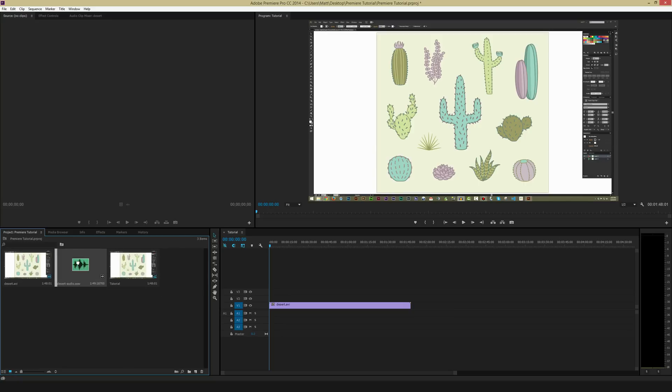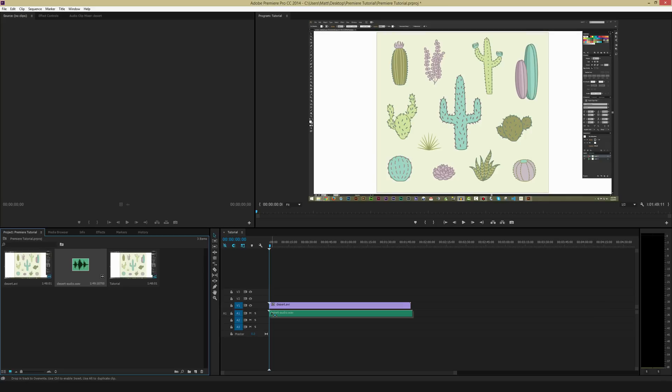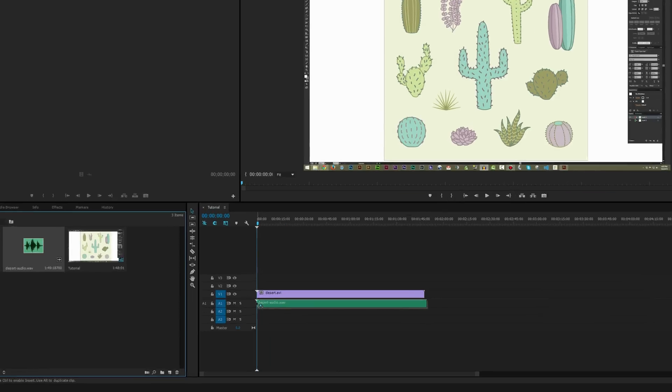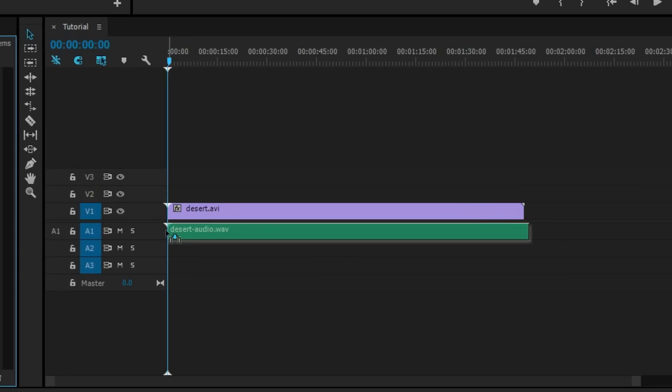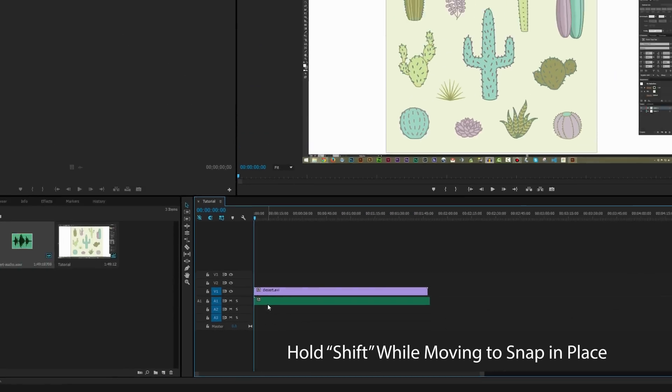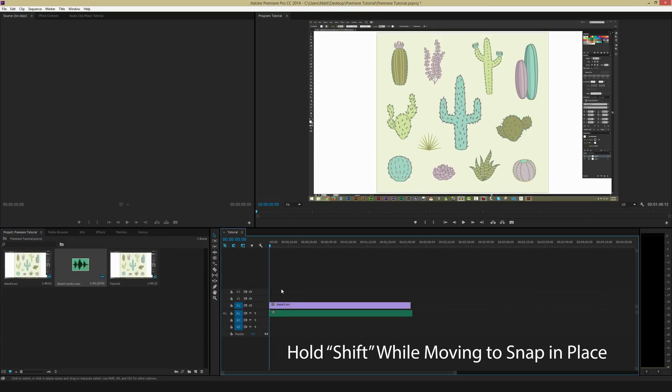And next, I'm going to click, hold and drag on my audio and then drag it into the timeline just below the video. You want to make sure it snaps to the far left side just like this. You can tell it's doing that because these two little arrows, the white arrows pointing down, will appear. You can also hold shift to make sure that it snaps in place.